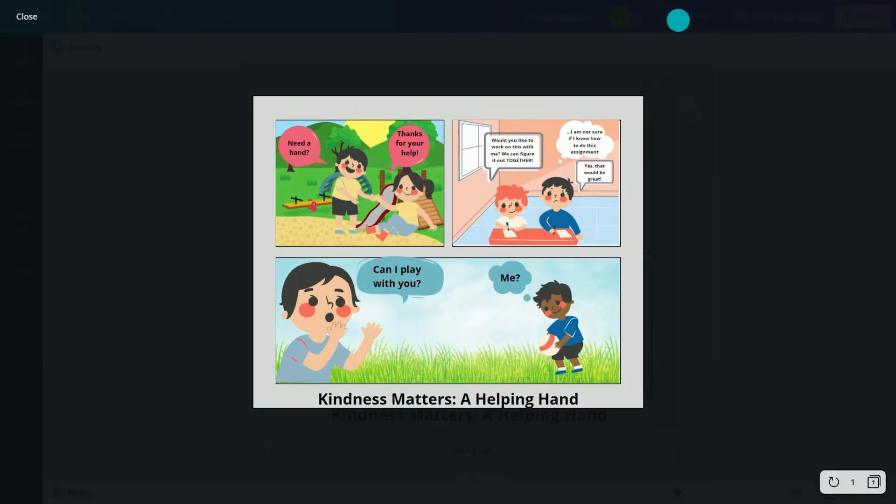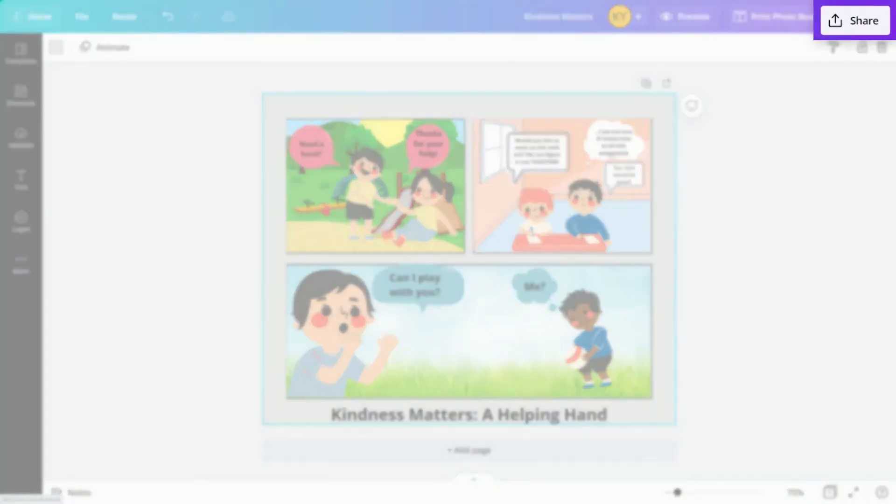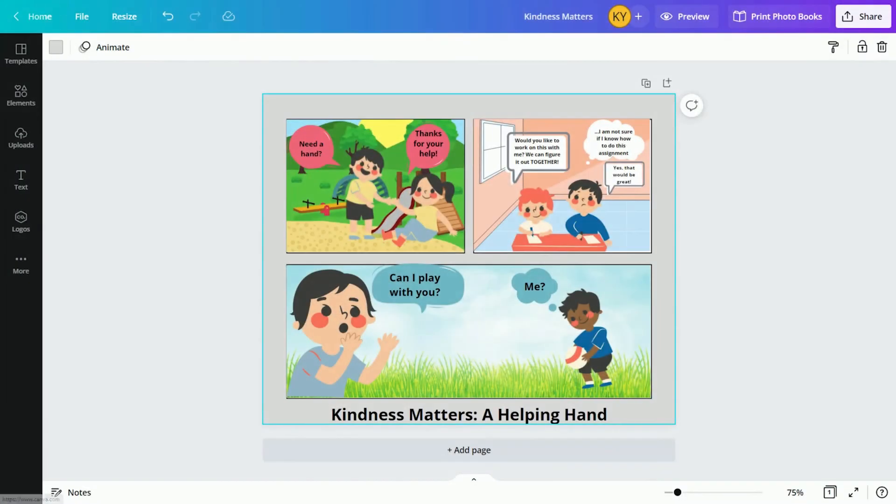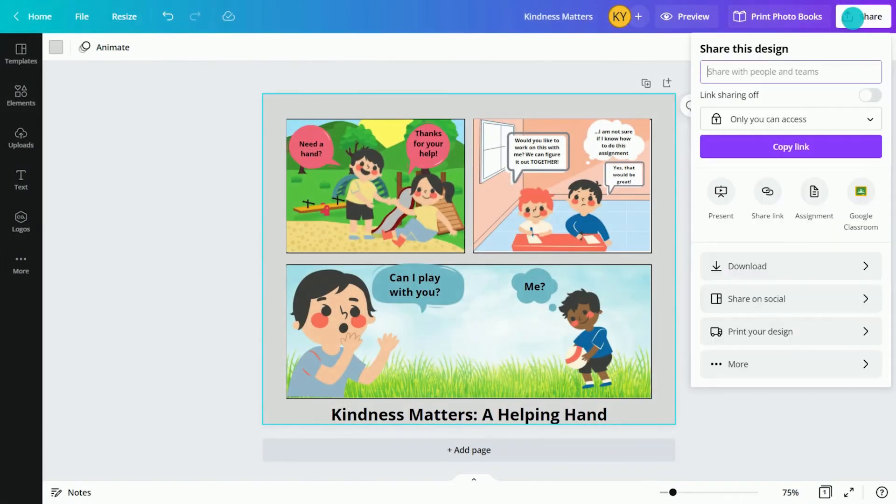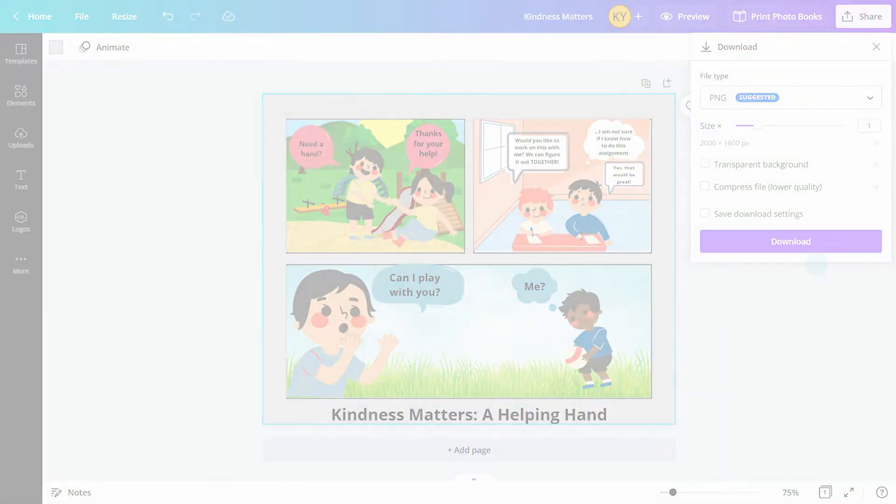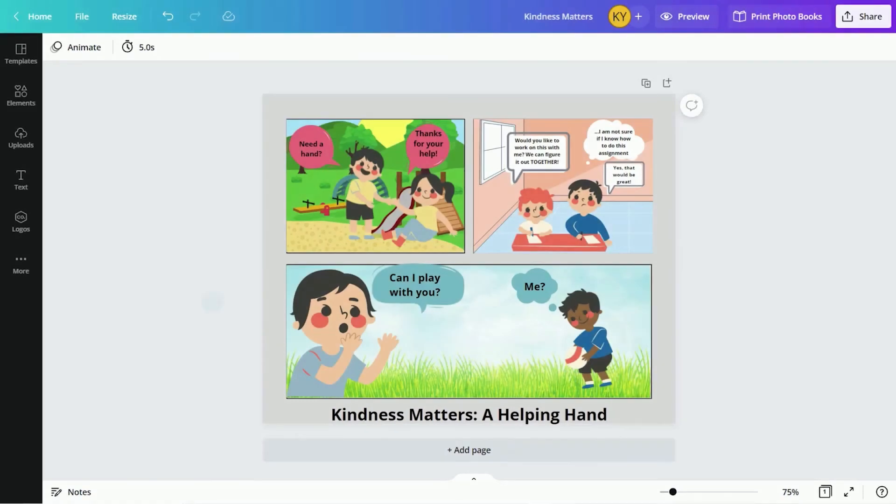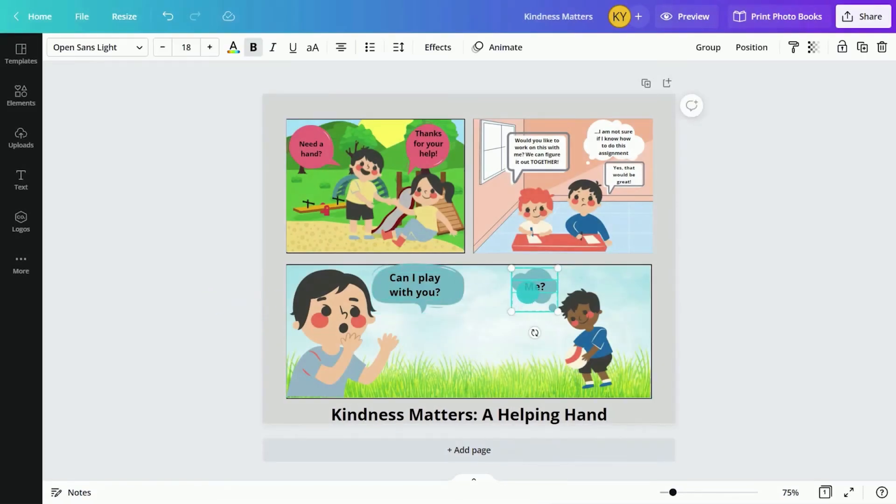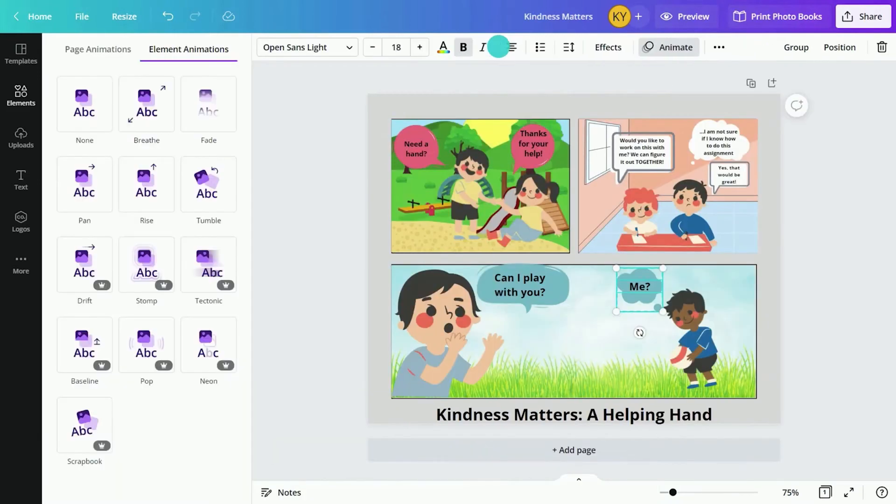Once they're happy with their final designs, they can use the Share button to download and print their comics or share them with friends. Improve students' speaking and presentation skills by turning the comics into multimedia presentations.